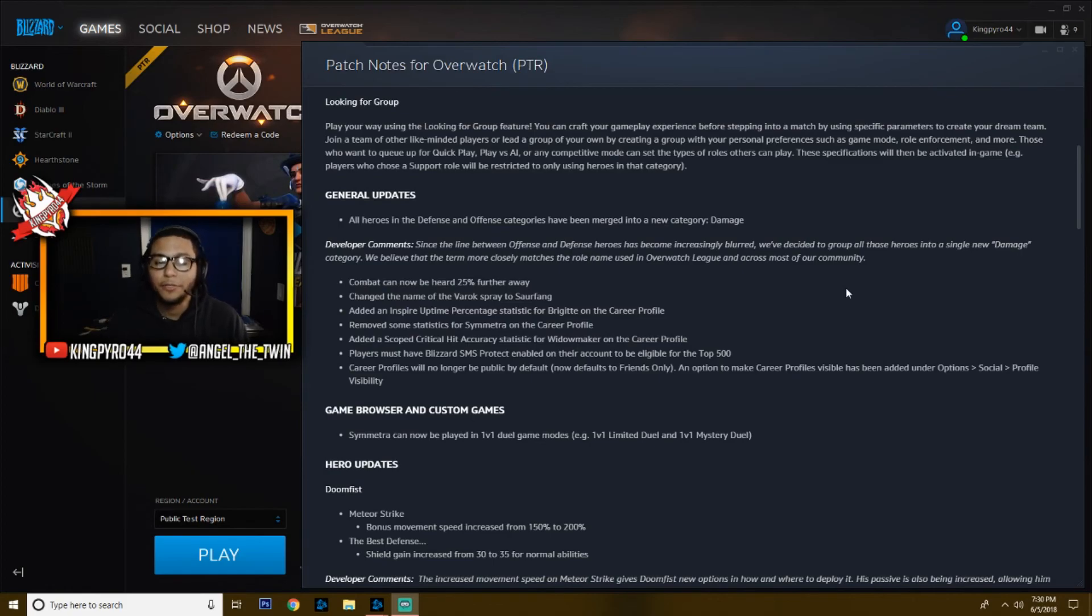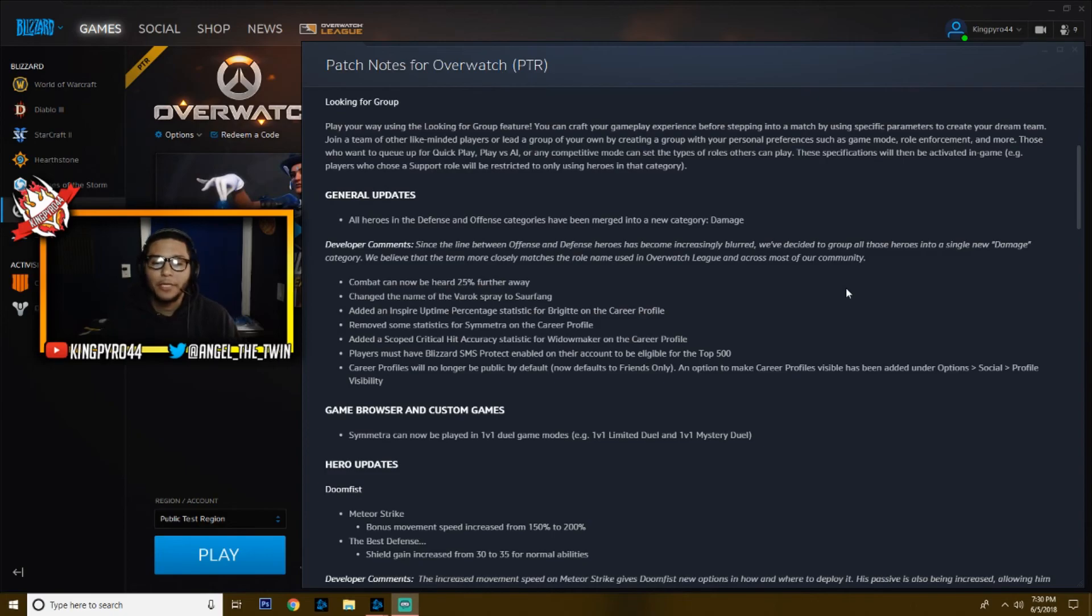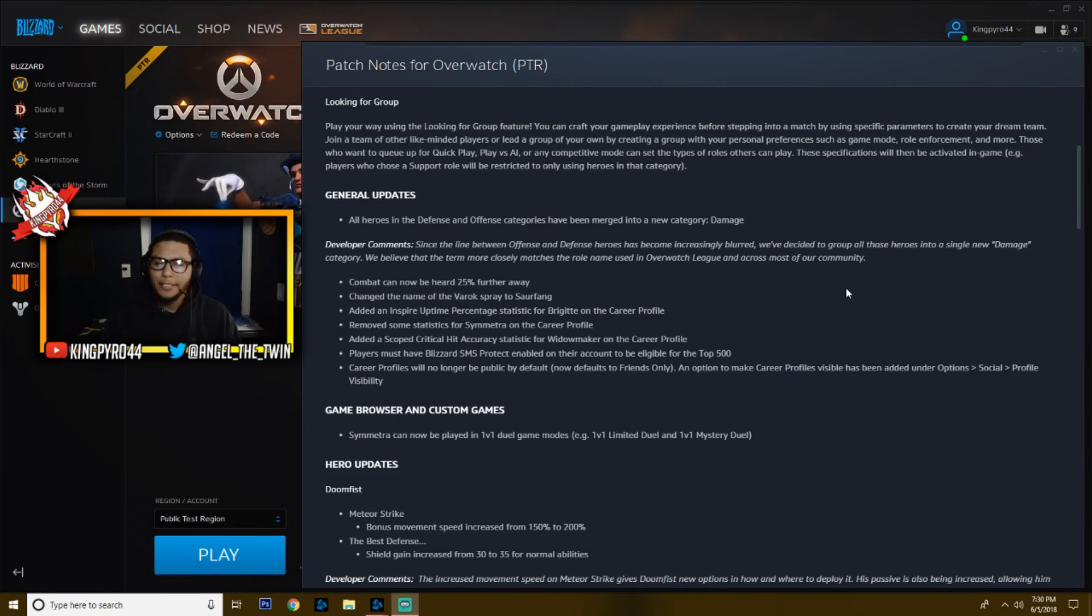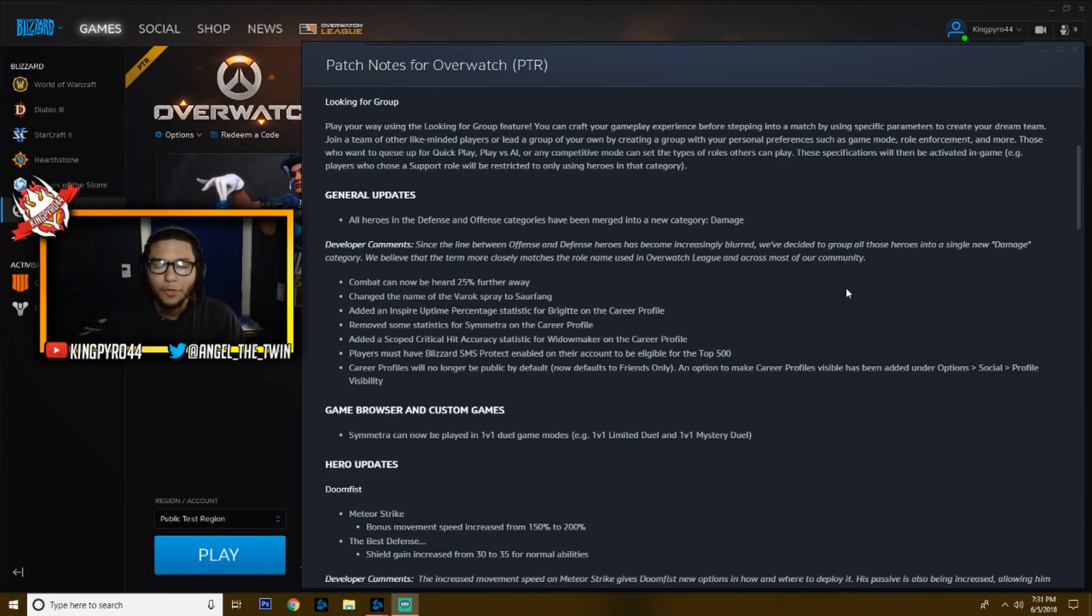The game browser and custom games: Symmetra cannot be played in 1v1 dual game modes. And I'm telling you guys right now, I played her for a little bit. Those duels should be very interesting. The pace of her character has just been ramped up so much, and I really like it.